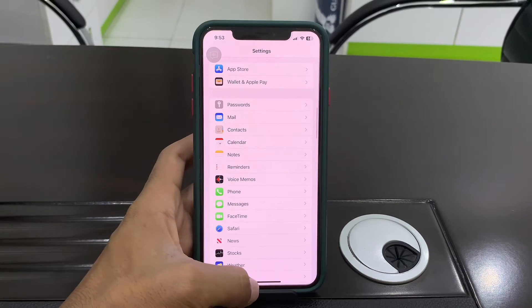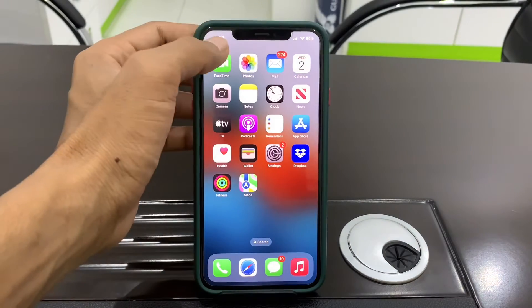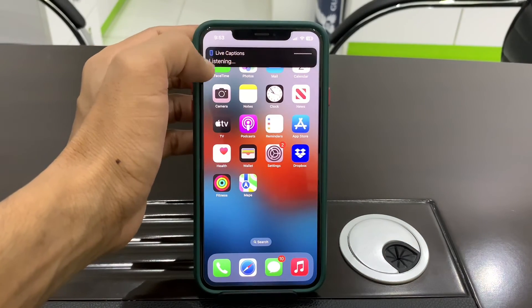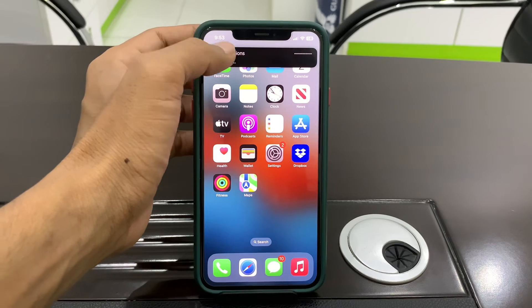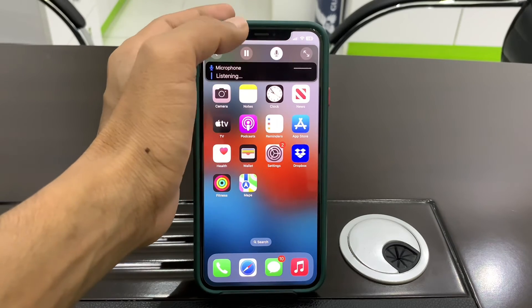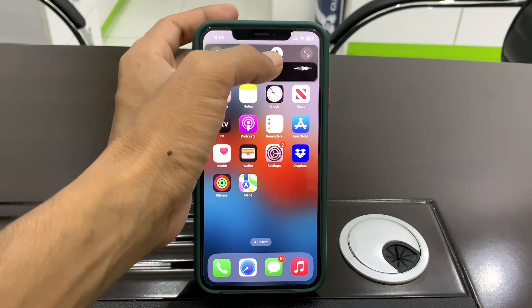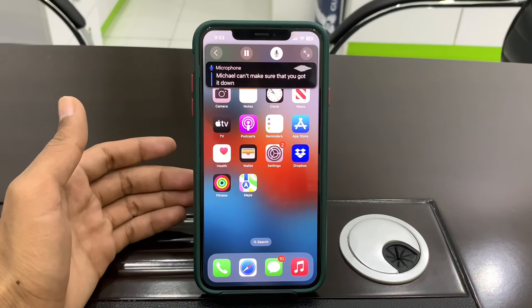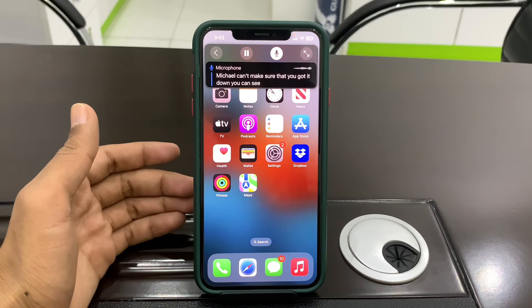If everything is done and it's still not working, click on Live Caption again and select the mic option. Make sure that you turn it on. As you can see, it's working now.